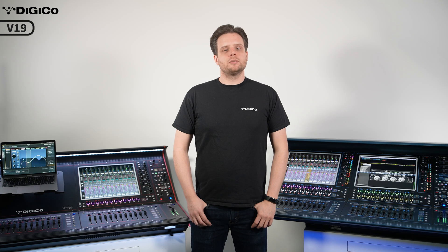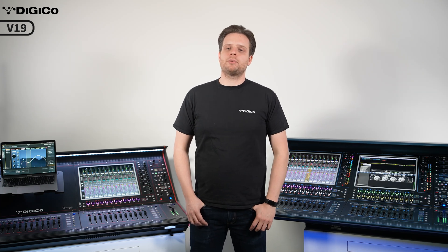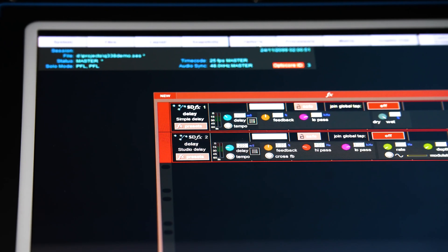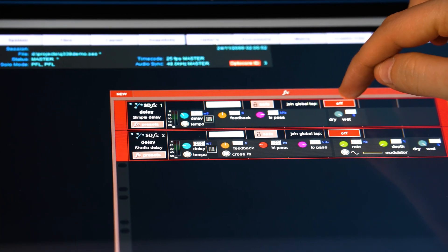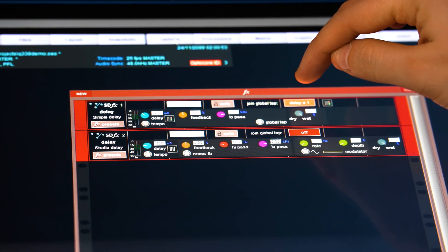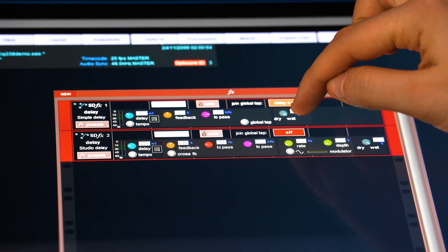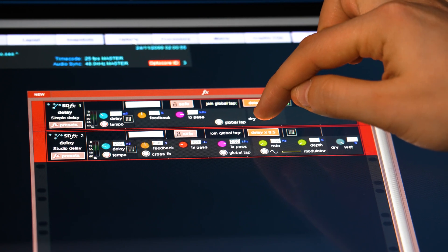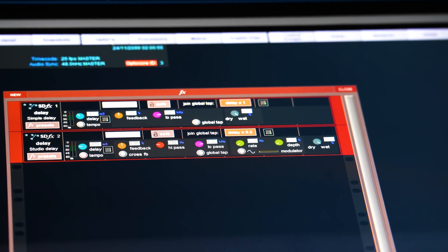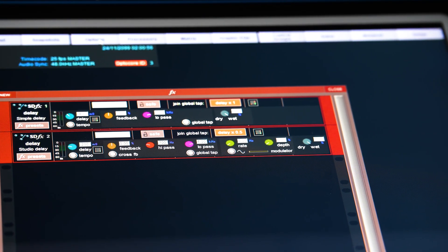Second, we implemented a global tap tempo entry for our onboard effects racks. You can choose whether each effects unit is tied to the global tap tempo or not, and which division or multiplication of that global tap tempo it uses. The tap tempo can be set either in the effects rack or by a dedicated macro control.